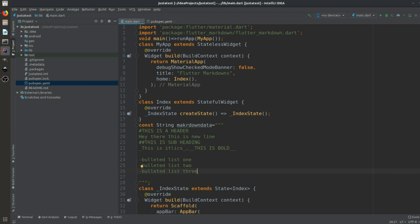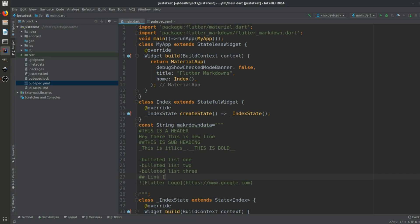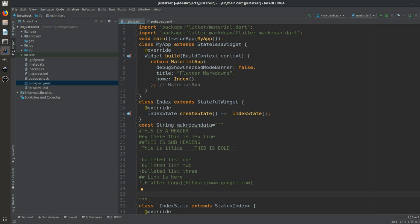In the same way we can display images by calling an https URL. We can also add links — for example a URL like https://www.google.com — and the text for that link is placed alongside it in the markdown syntax.